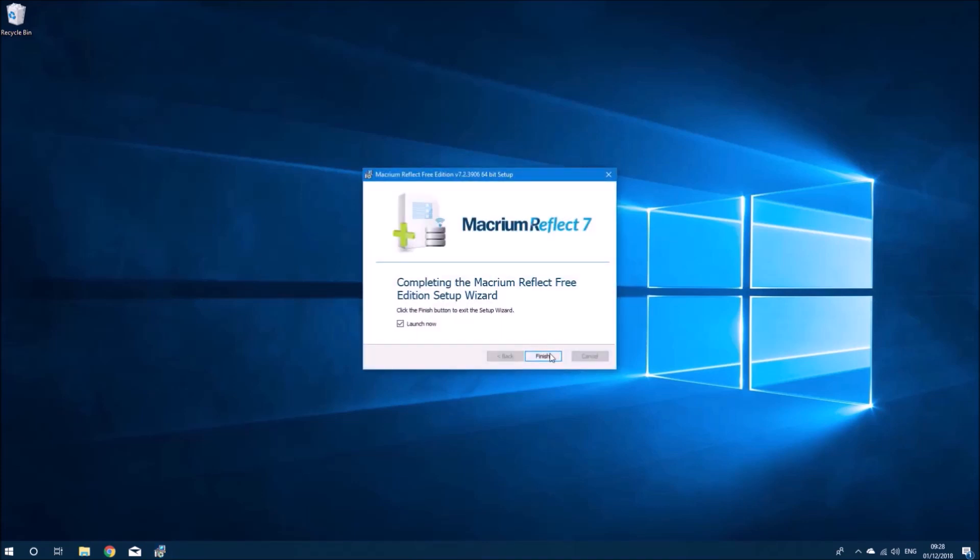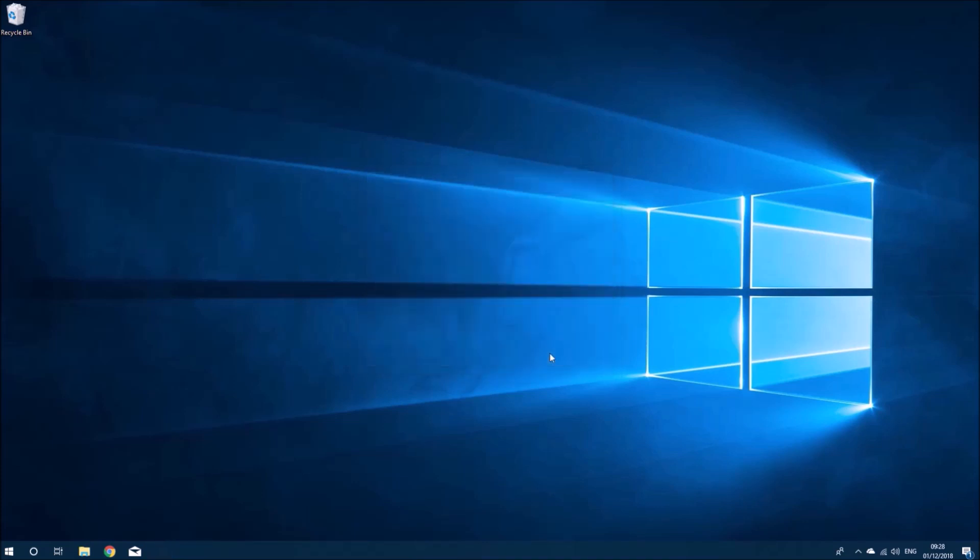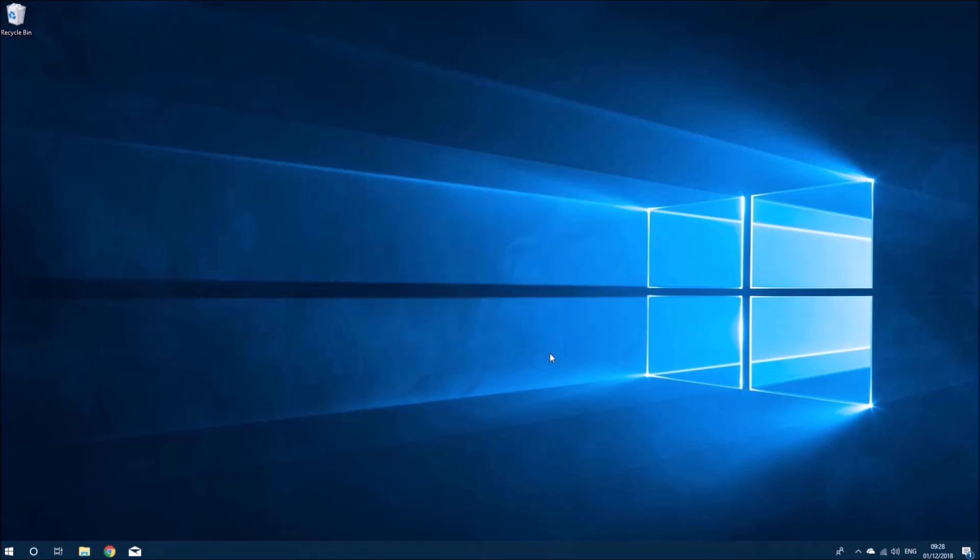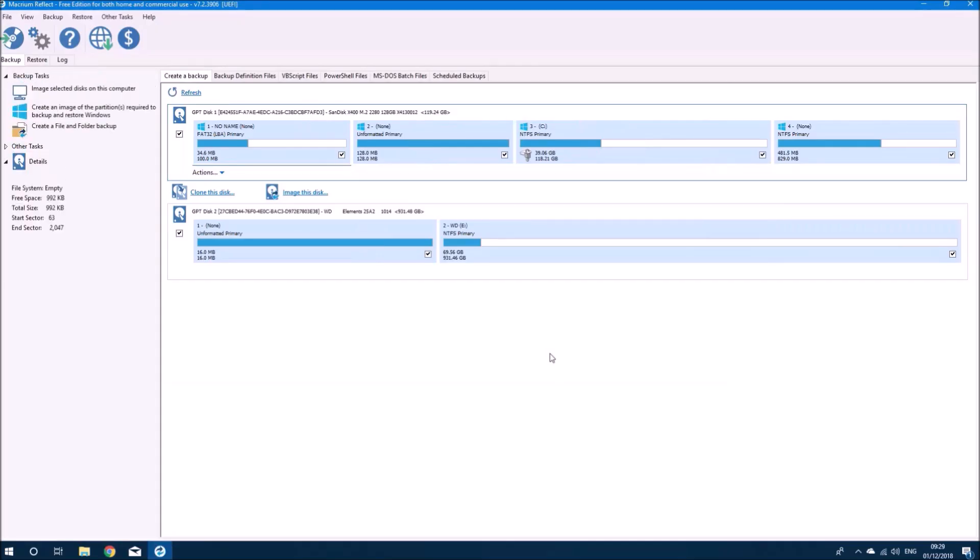I'll select Finish and I'll launch Macrium Reflect. The first thing I want to do is select Backup and Backup Windows.